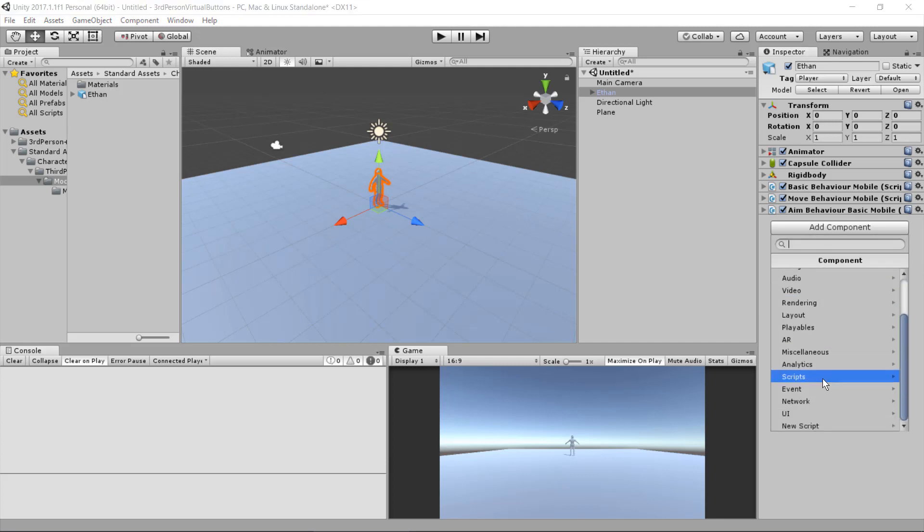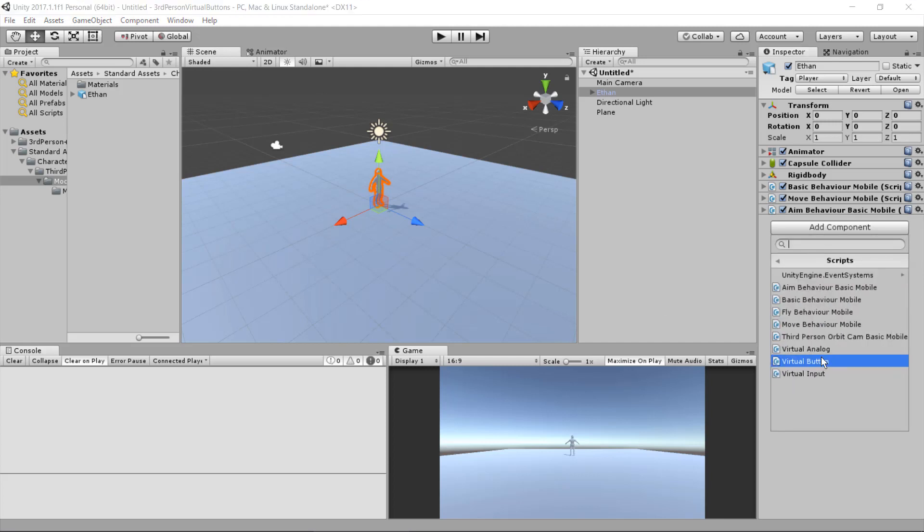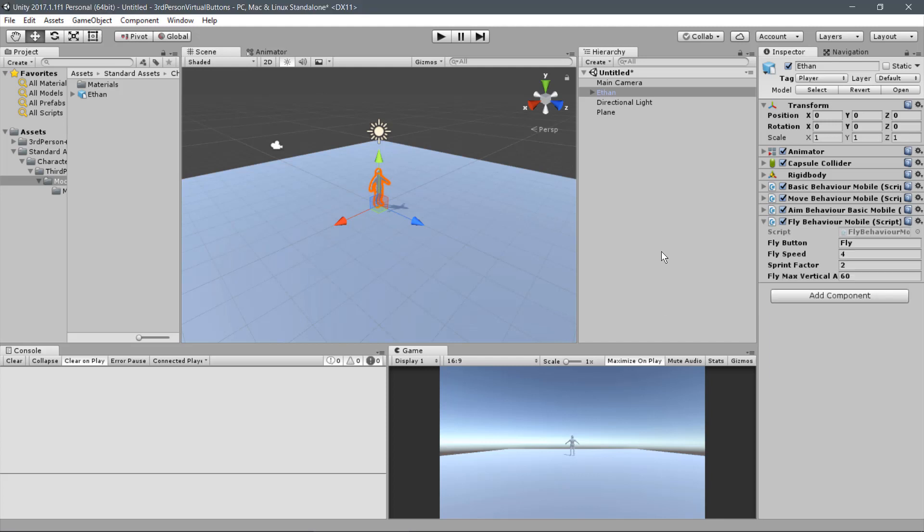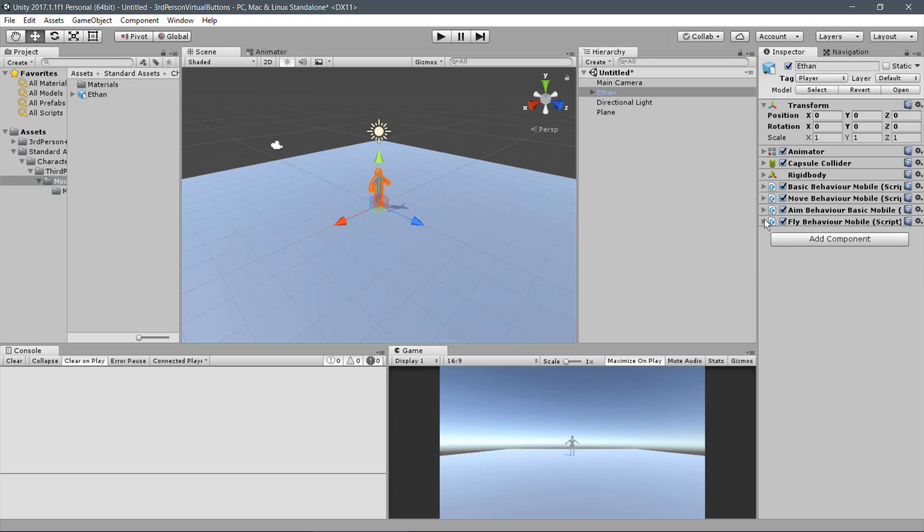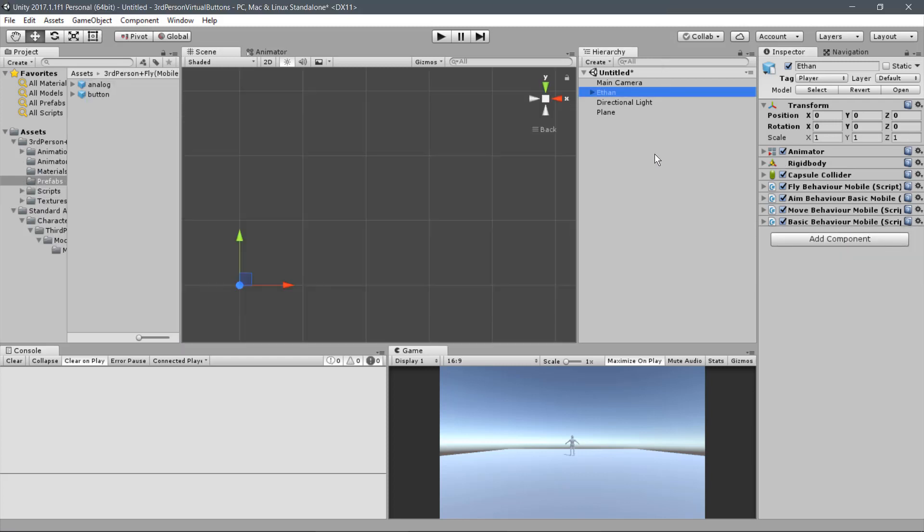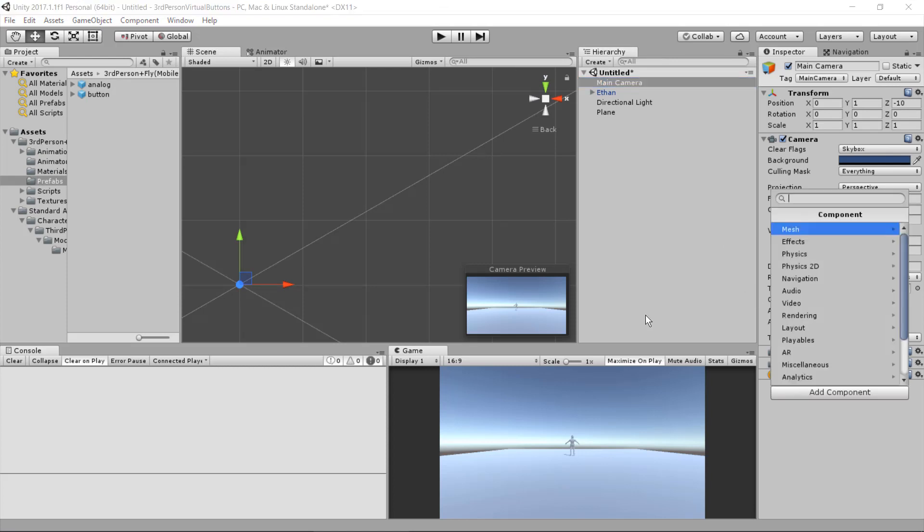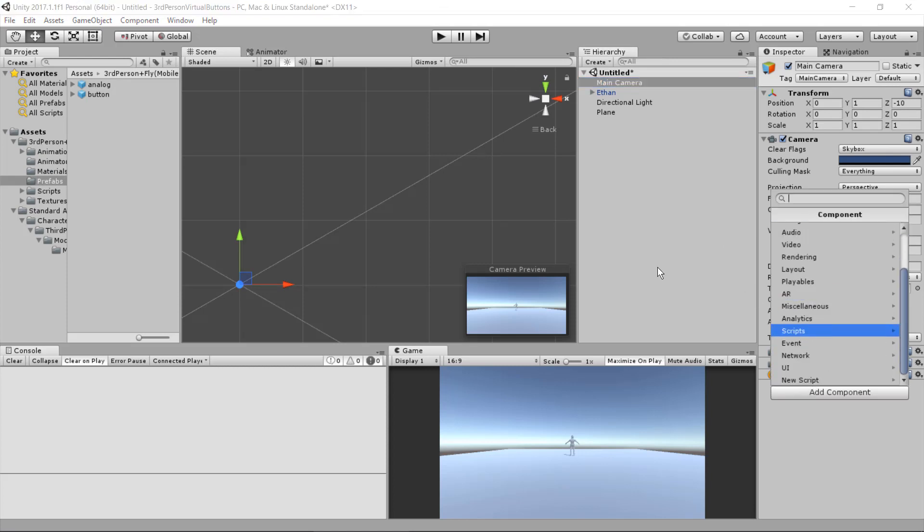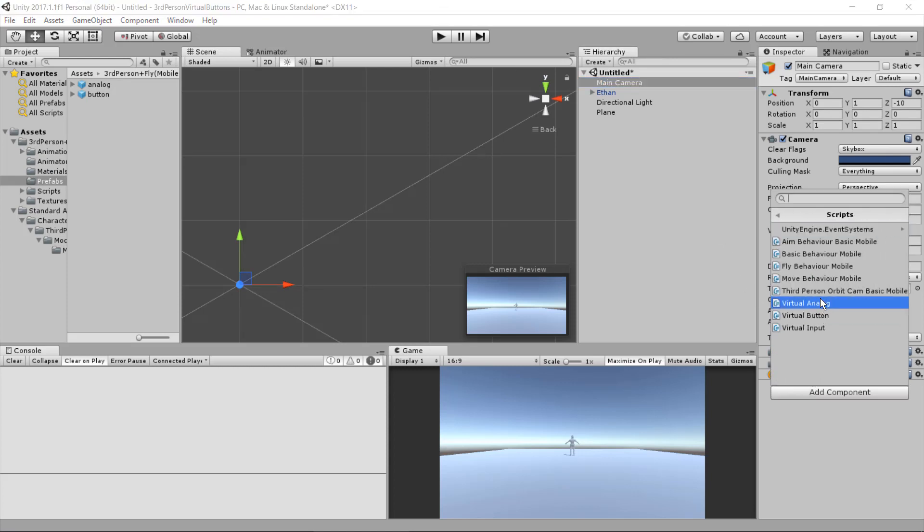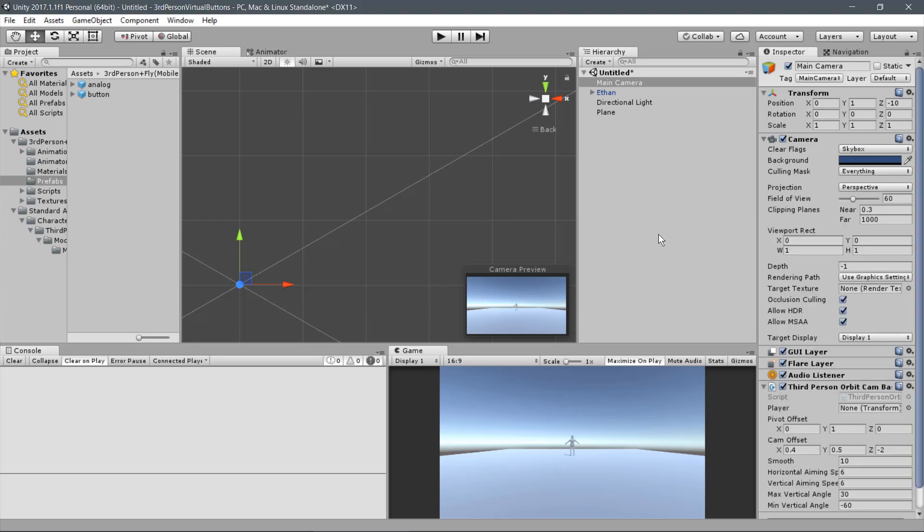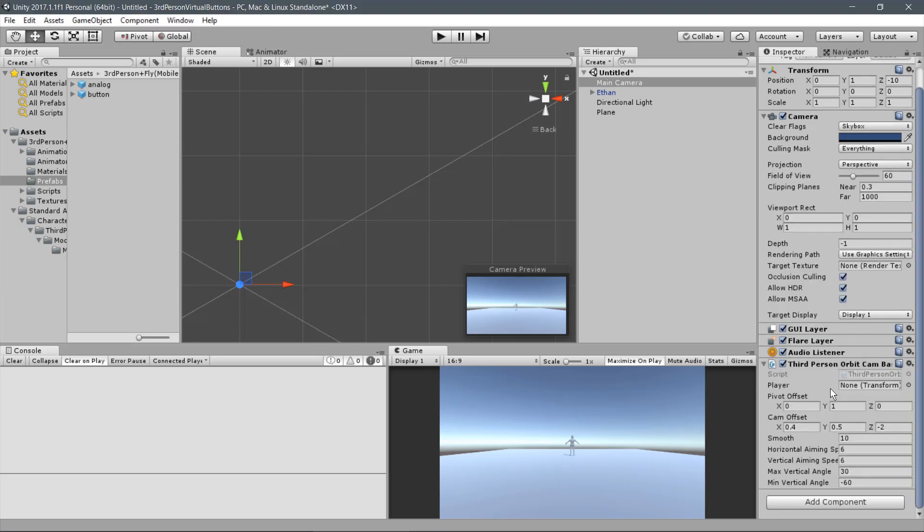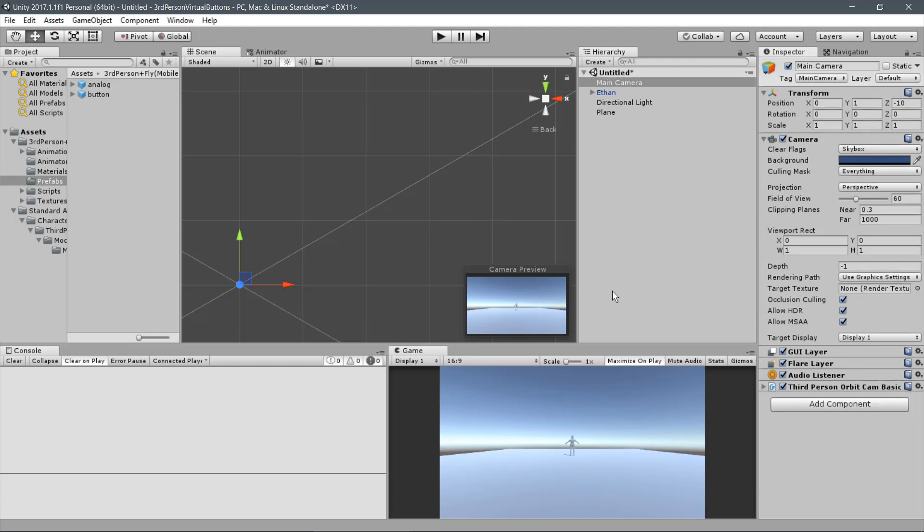And finally, click on Add Component. Scripts. And Fly Behavior. Now let's set up the 3rd Person Camera Script. Click on the Main Camera. And now click on Add Component. Scripts. 3rd Person Art Cam Basic Mobile Script. Drag the Ethan Character to the Player parameter of the script. And let's adjust the Cam Horizontal Offset to centralize on the player.